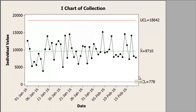The first chart you should always build is the variation chart. If you are building the IMR, do the MR first. If the MR is out of control, there is no point looking at the I chart. Here you can see that the process is within statistical control, because none of the data points are going outside the red line.